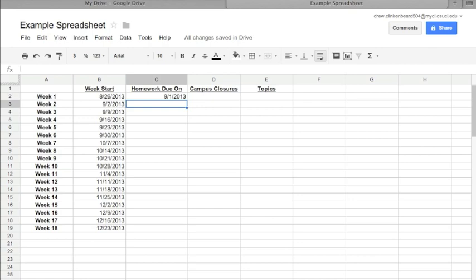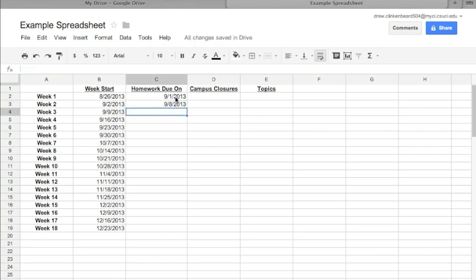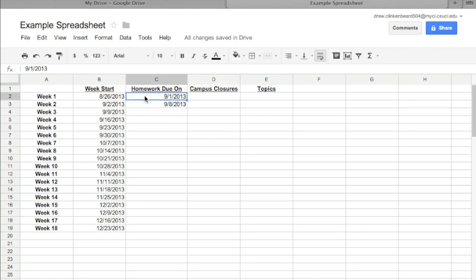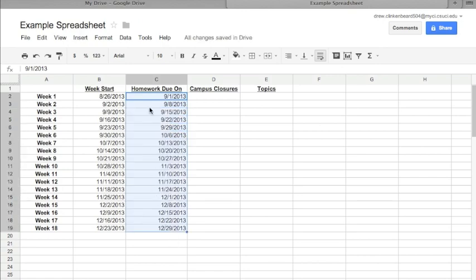Now if you type under here 9/8/2013, or September 8th the following week, and now we can do the same thing. If we select these two, so we put the cursor here by clicking in C2, then hold Shift and click in C3, that highlights C2 and C3 and gives us this little blue square in the lower right-hand corner of C3. Now if we hover over that with our cursor until we get the little plus sign, click and drag straight down, it'll auto populate.